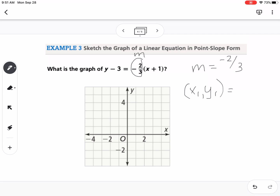For our point, x1 is right here — because it's plus, I know it's negative 1. And y1 is right here — because it's minus, I know it's positive 3. So it's the opposite of what we might think. Now I can plot the point at (-1, 3).